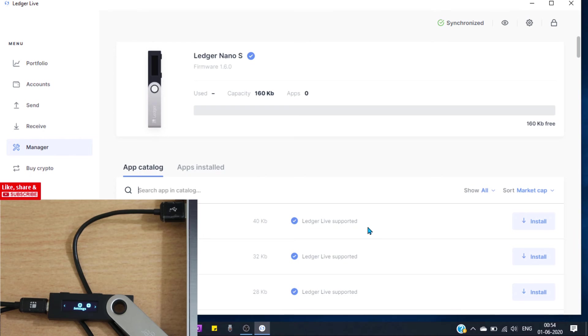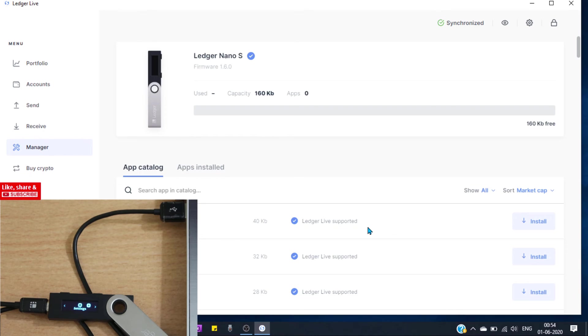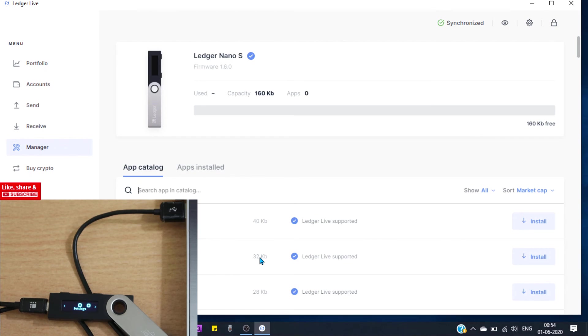That is it, we have successfully updated our device. This is all you need to do to update your device. Now you can reinstall all the apps you want and your funds will reflect in your dashboard again.